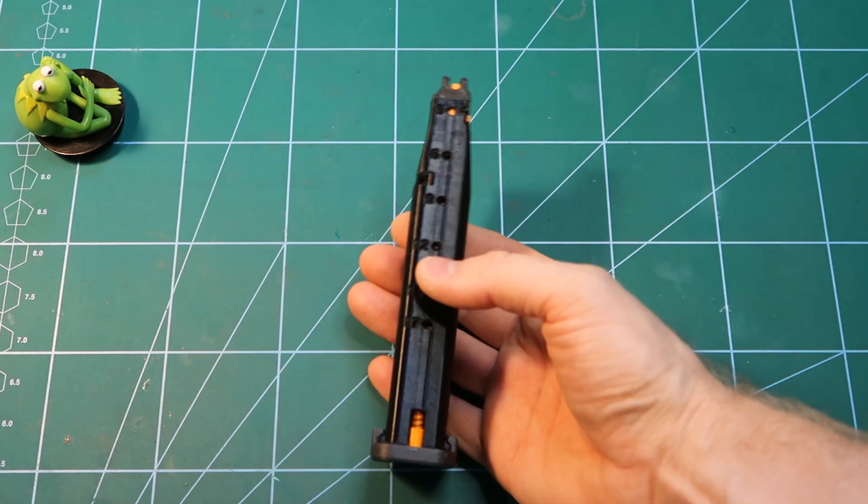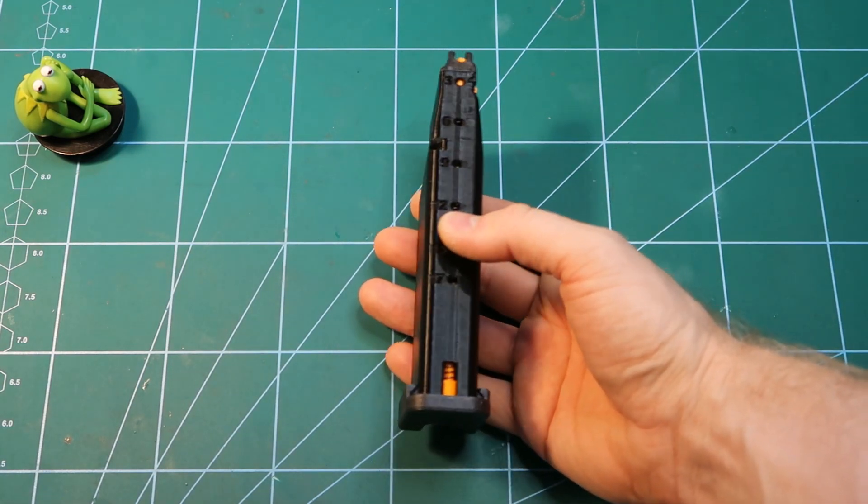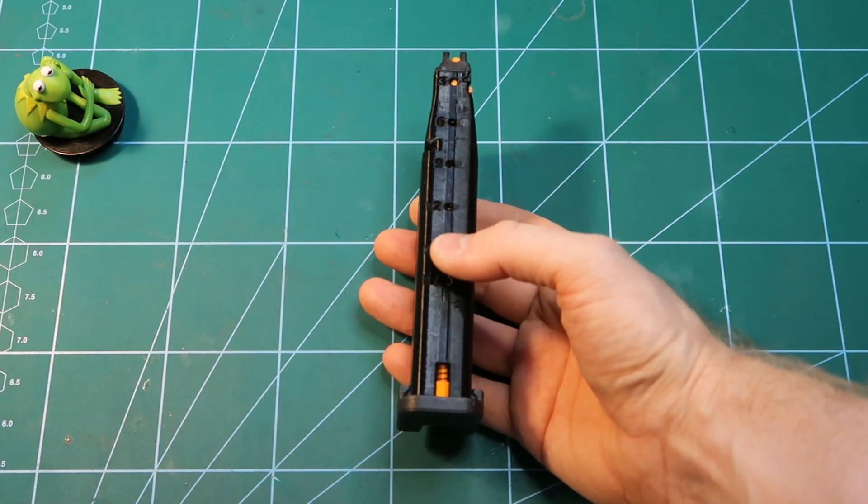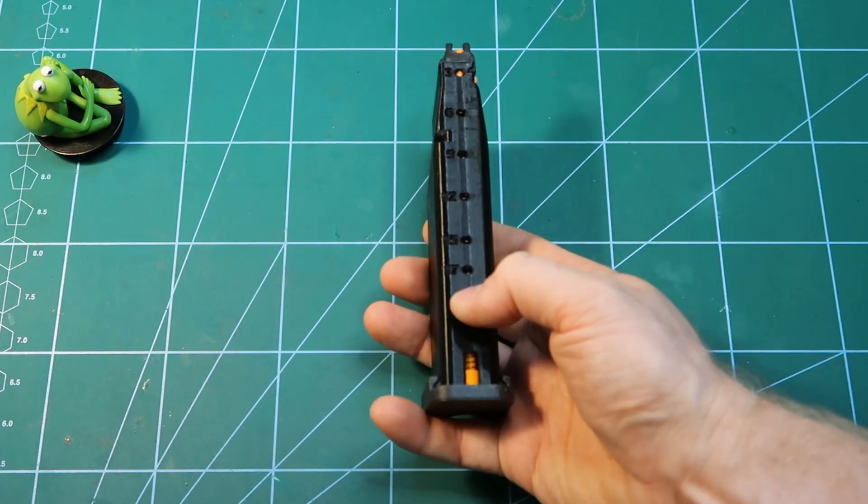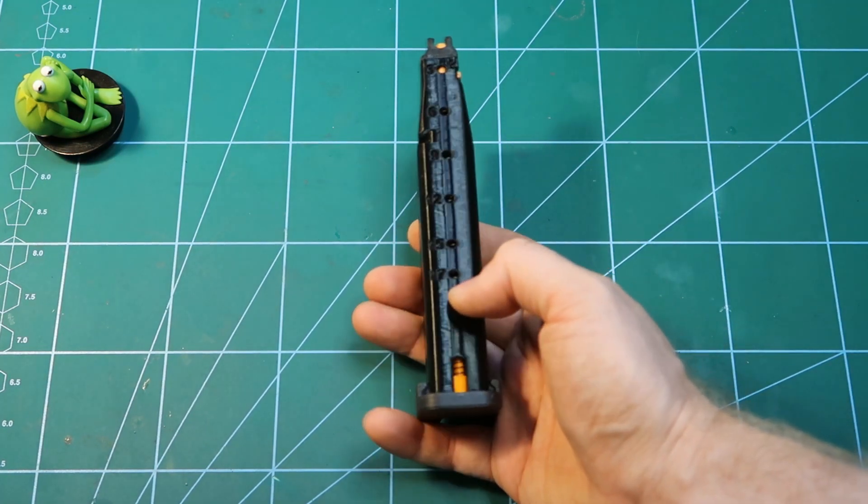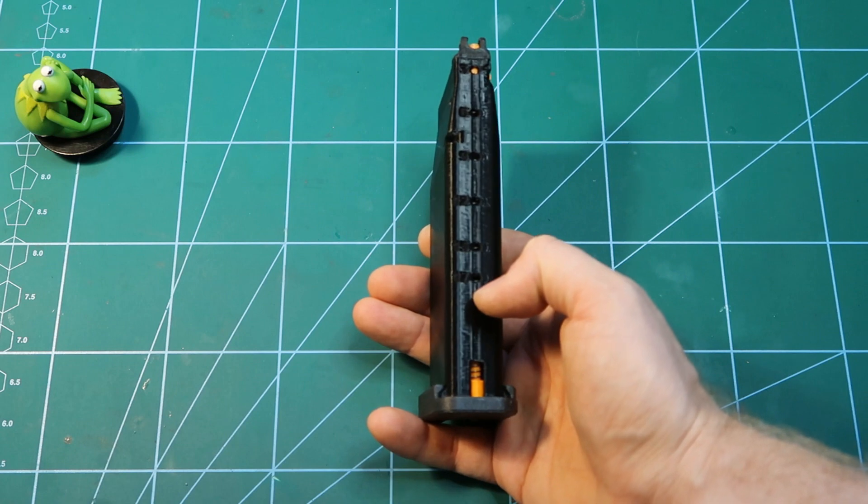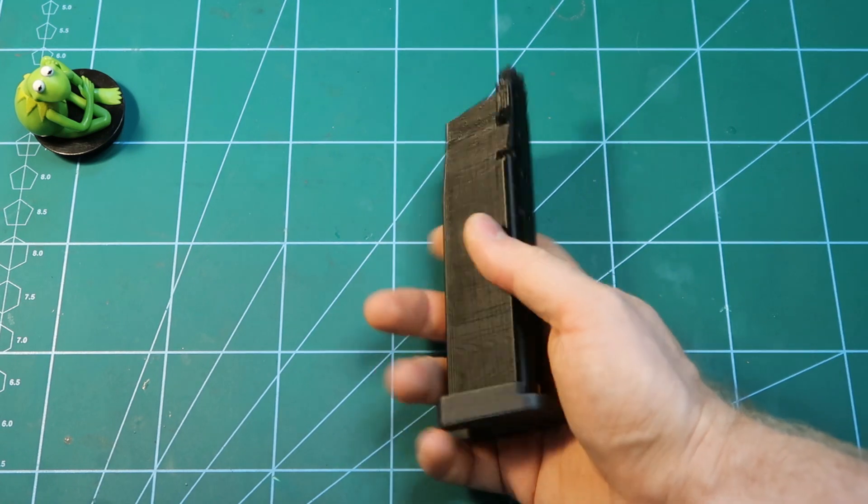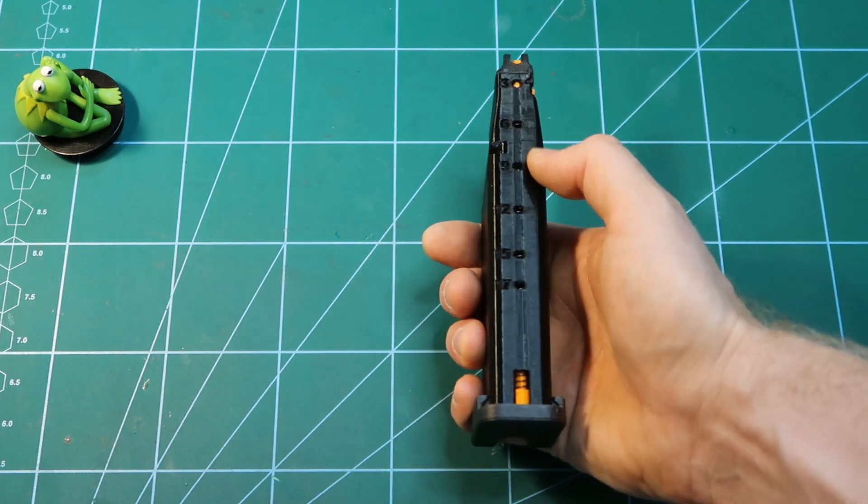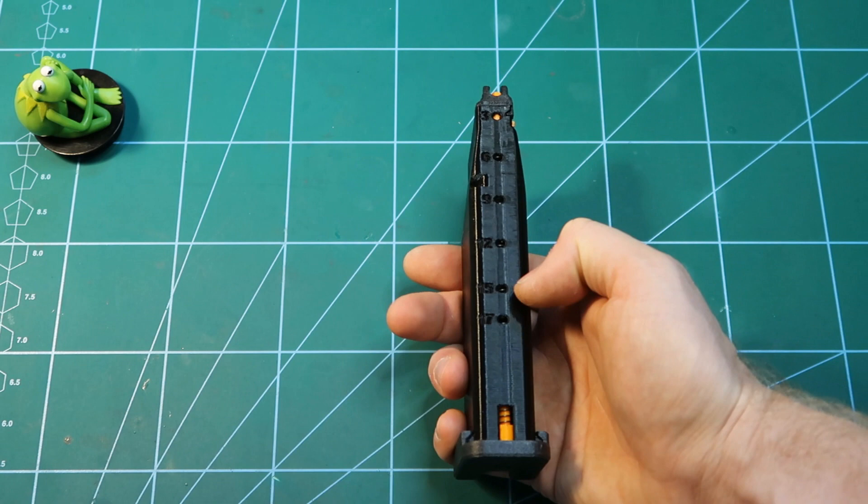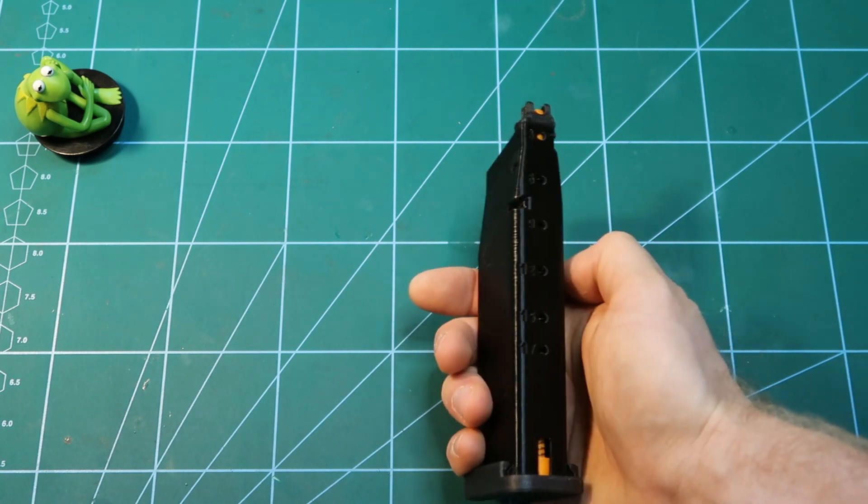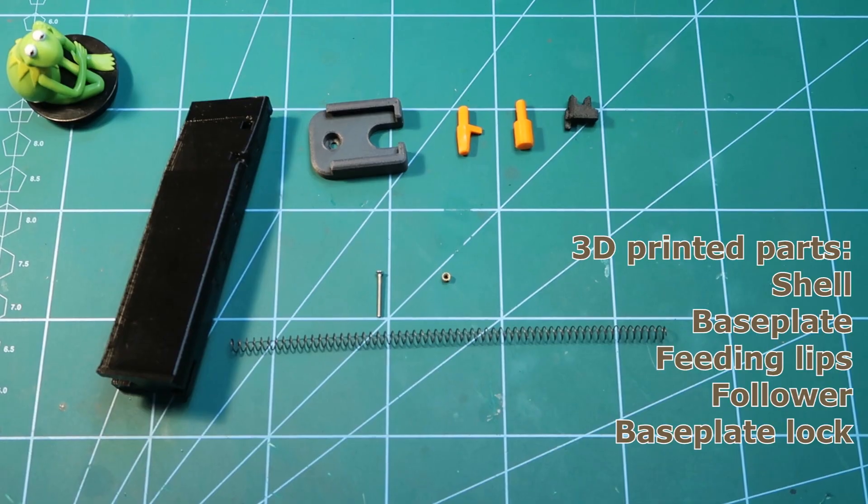First, the materials may differ. I will write the recommendation in the description of the video. The magazine capacity is 17 rounds, I already said in the previous video it's a single stack. It has these openings here indicating how many BBs are left. Let's see how to build one.